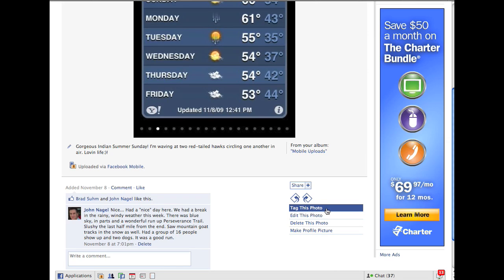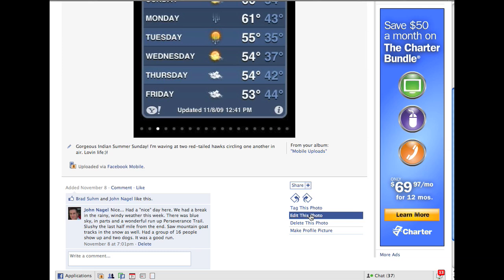Now, you'll notice that on any other person's photo, you'll see tagged this photo. You won't see edit this photo unless it's one of your photos. So you uploaded it. You can edit it. If you didn't upload it and you're tagged in a picture, you can't edit it. That also means you cannot put it into an album.